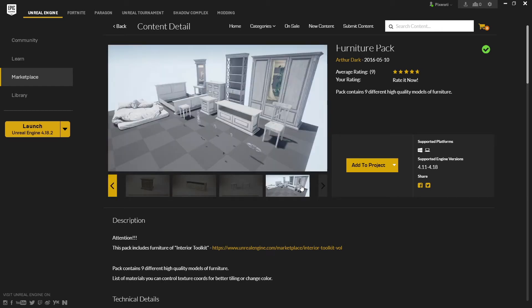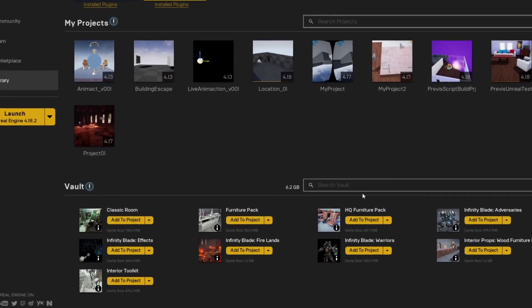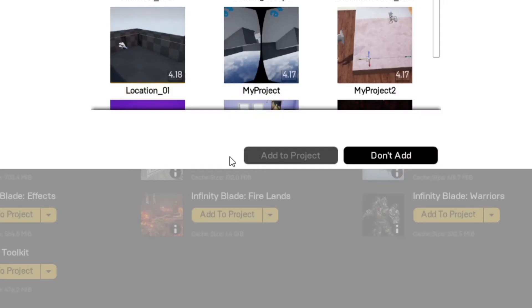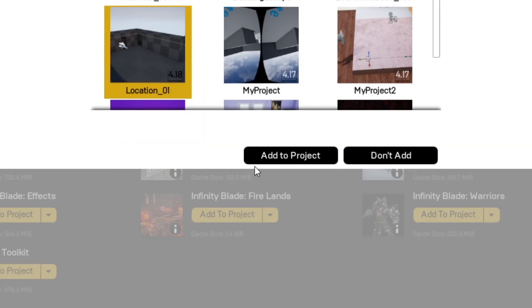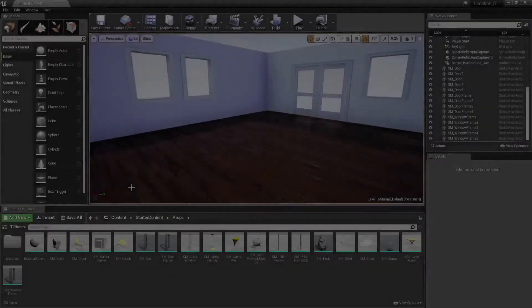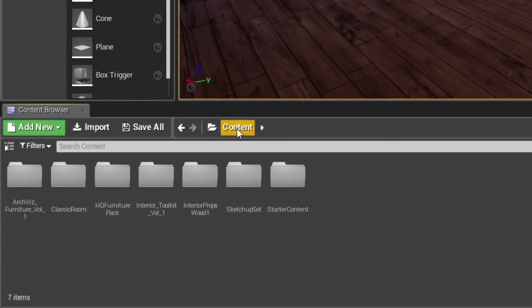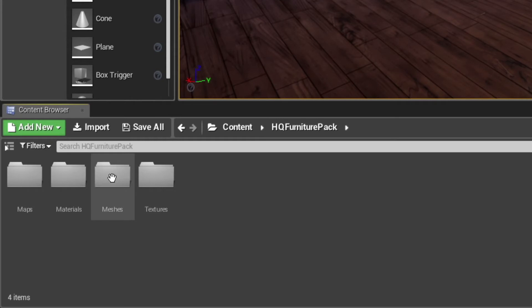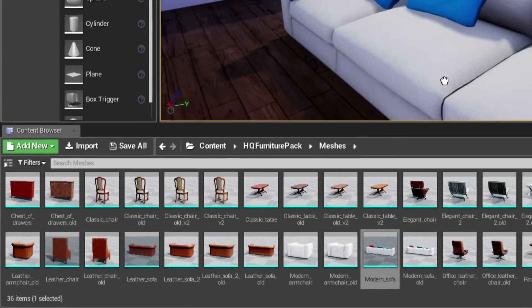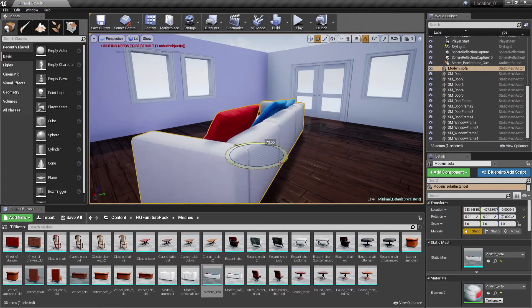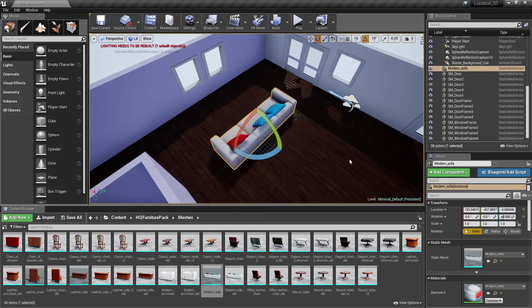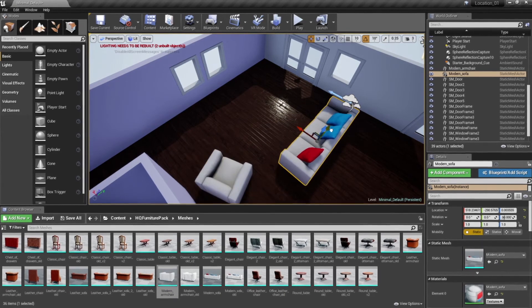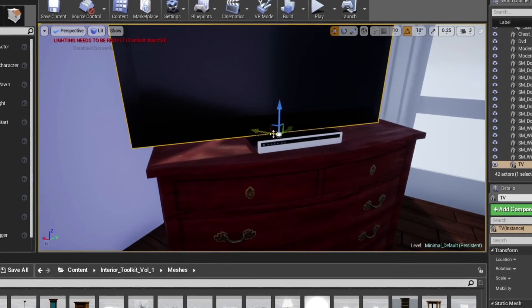After purchasing collections, you'll find them ready to download in your library. Once downloaded, just click Add to Project, select your project, and click Add to Project again. You'll now find the items added as a separate folder in your project's content directory. Just drag into the scene and position like any other element. Most of them will already have materials applied, and many will include alternate materials to go with different color schemes. And that's a wrap. Remember to rebuild the lighting from time to time as you make changes to the scene.